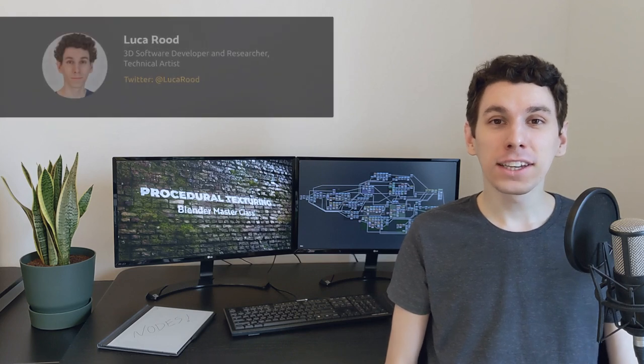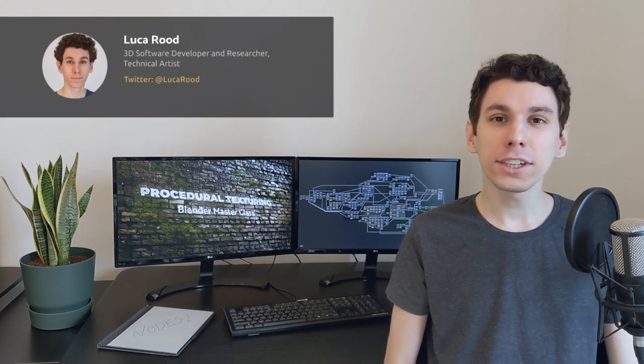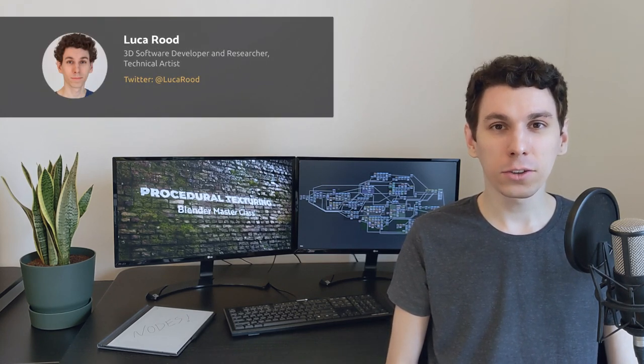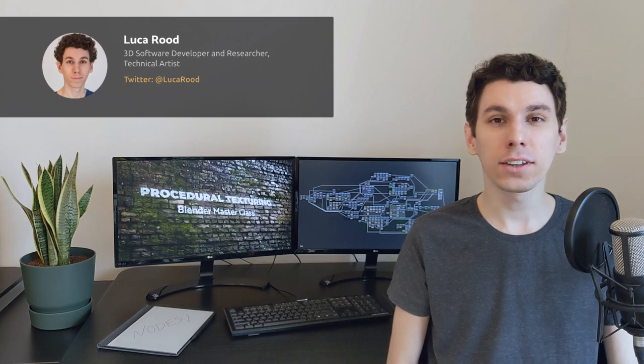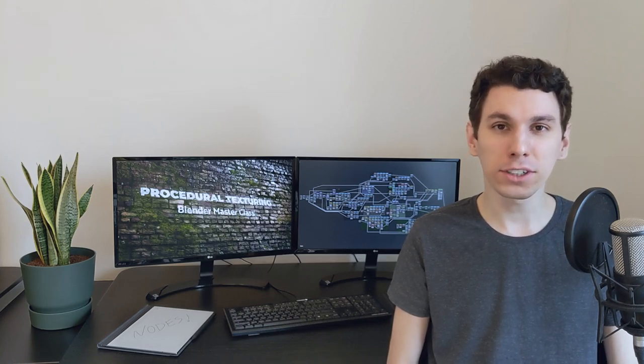Hi, I'm Luca Rode and in this course I'll be taking you through the process of building a complex procedural shader from beginning to end while exploring the techniques and thought process behind every step.